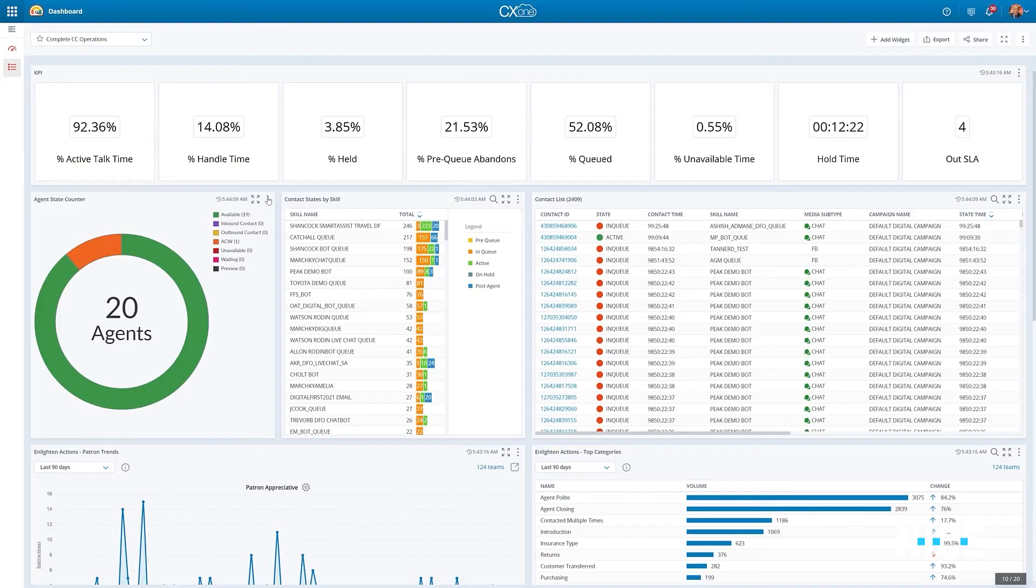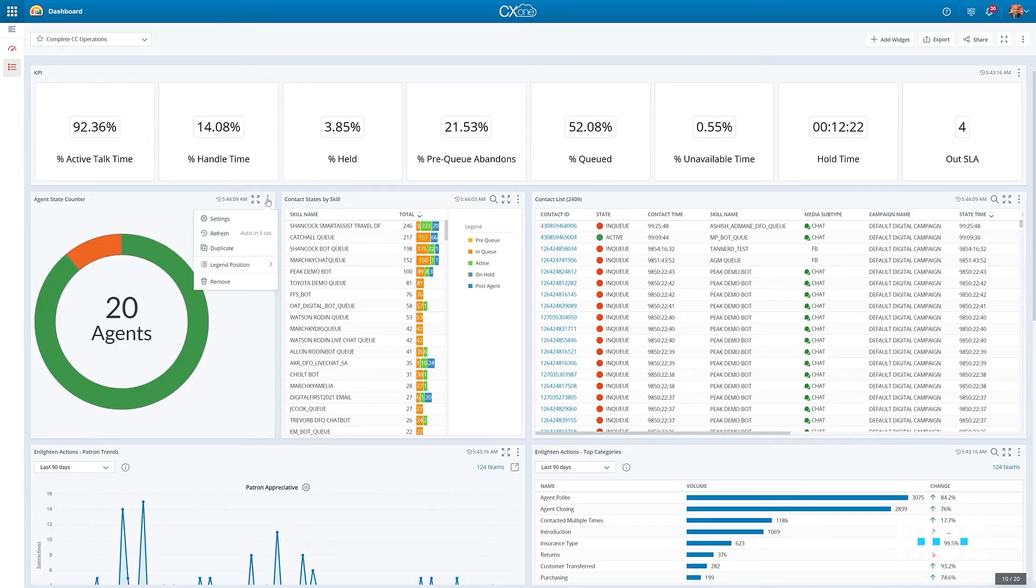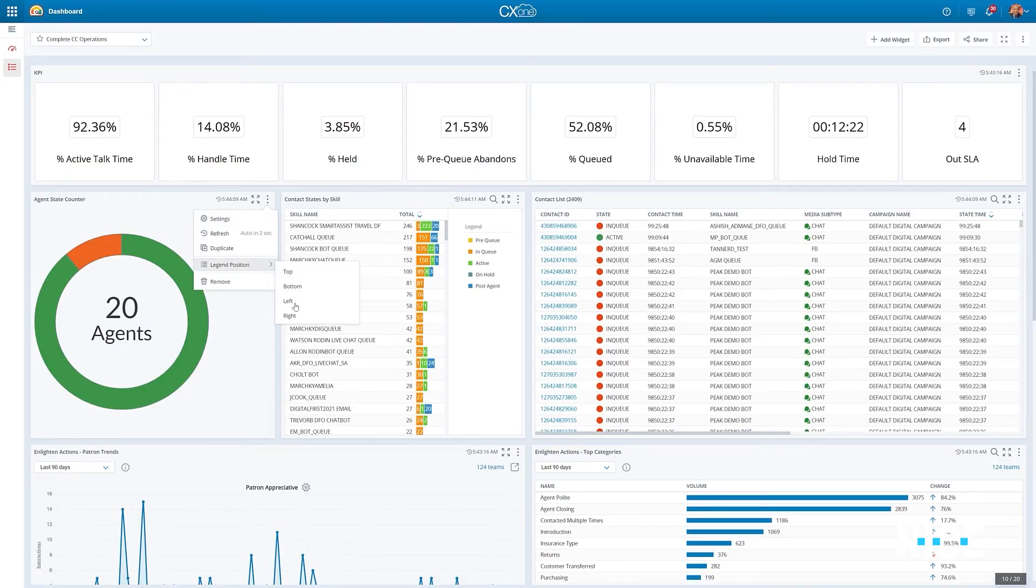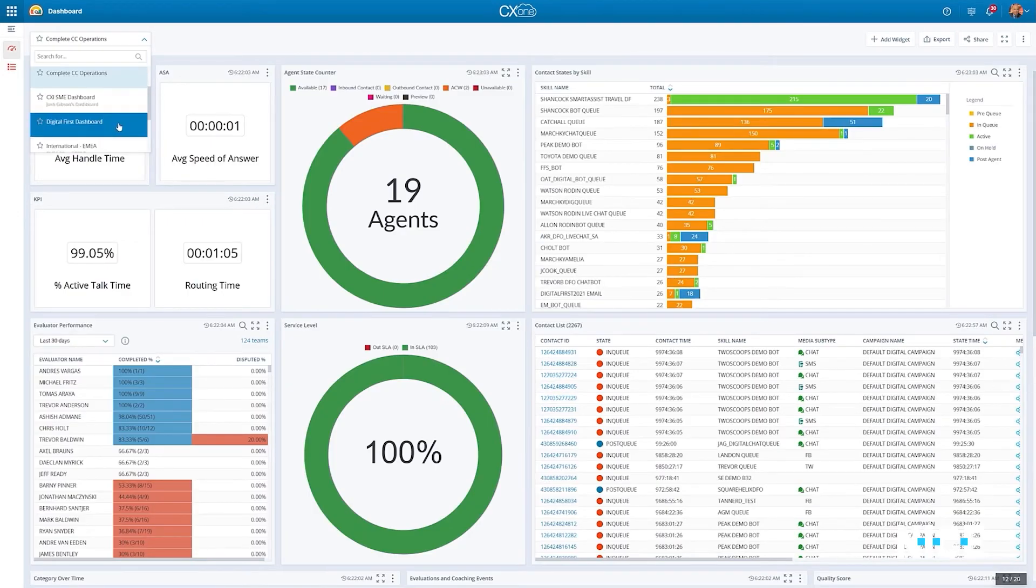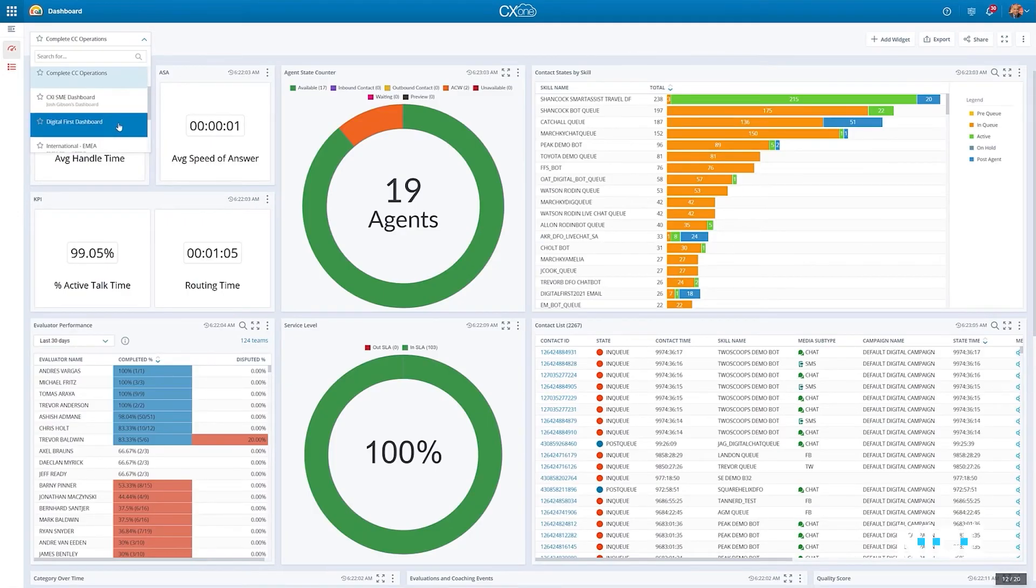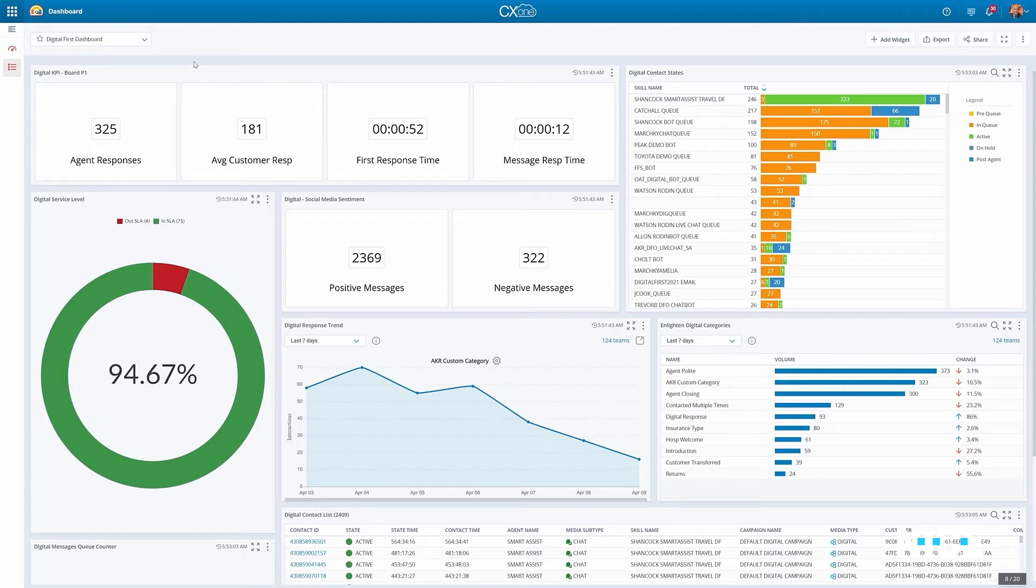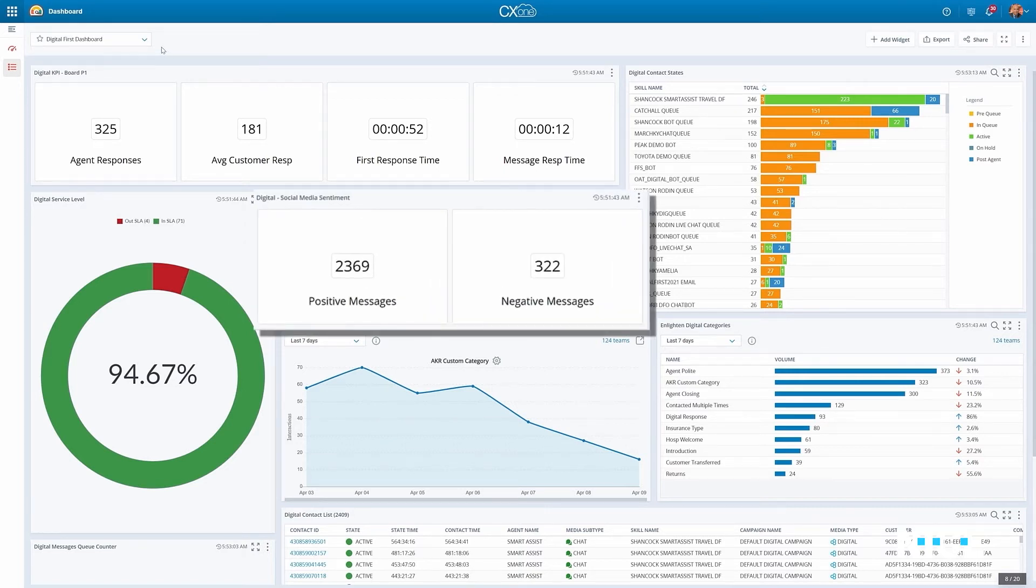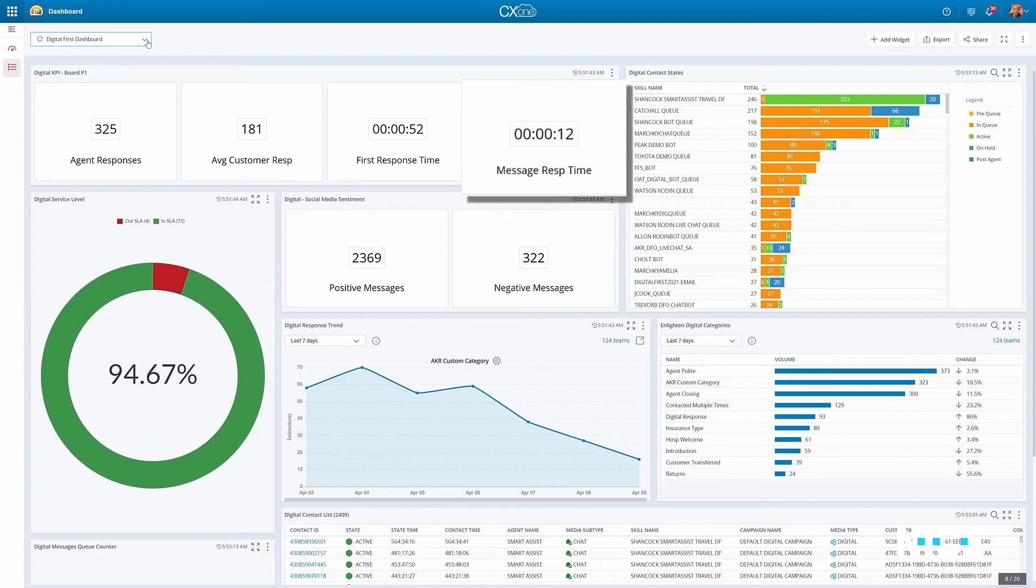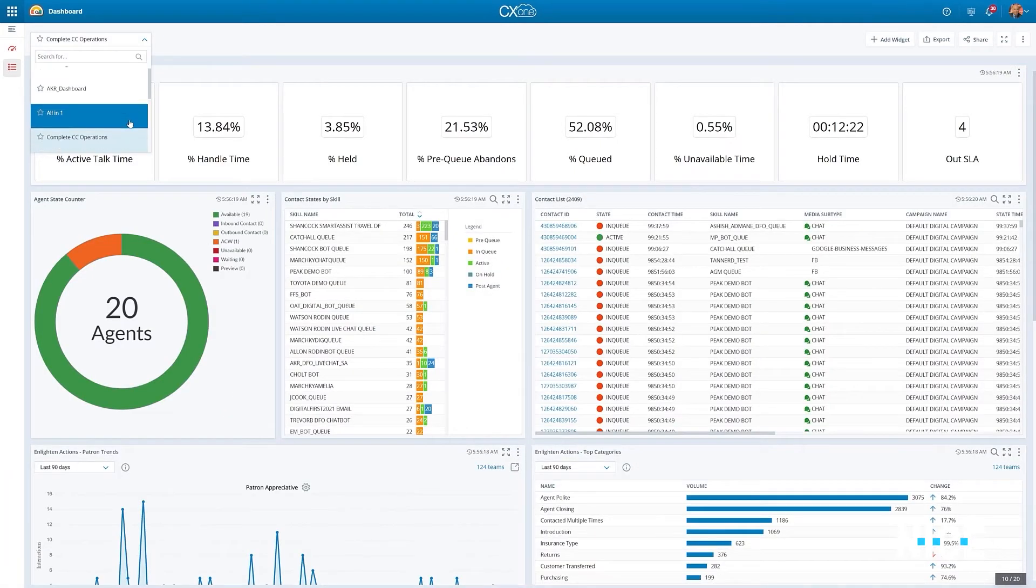The visualization can be customized as well to match users' specific preferences. In addition to traditional voice KPIs, CX-1 offers metrics and KPIs that are specific for digital interactions, such as social media sentiment, response time and others.